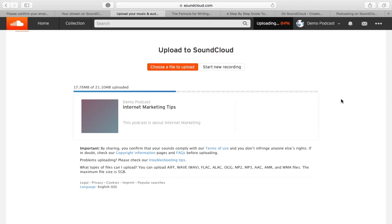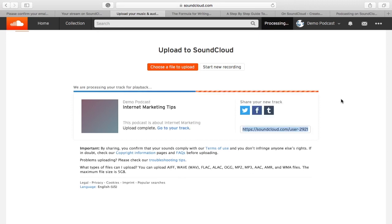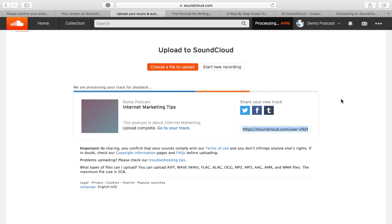Your podcast is now officially published and your RSS feed is ready to be submitted to your preferred podcasting directories, such as iTunes and Stitcher. To submit podcast to iTunes,